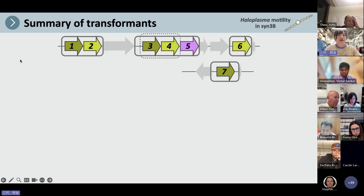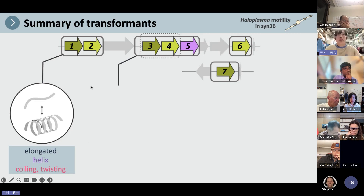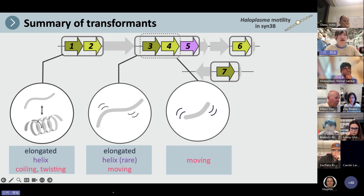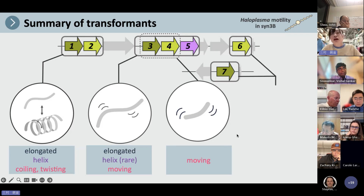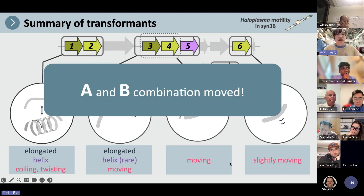Next, we tried to transform Syn3B with other regions. Regarding the 1 and 2 combination, I told you in the previous slide. The 3, 4, 5 combination showed elongated and helical cells, and they showed moving cells. The 3 and 4 combination — with HMreB 5 deleted — also showed moving cells. The 7 and 6 combination, which are separated in the genome, showed slightly moving cells. So all of the A and B combinations we tested showed some motility.